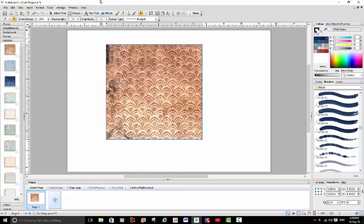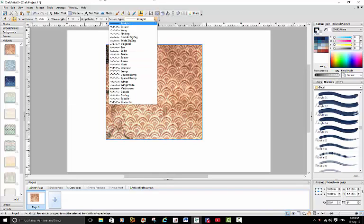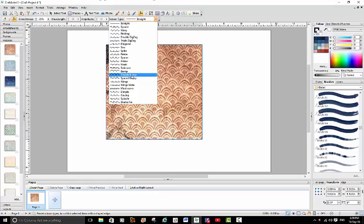However, I want to change this and I'm going to use the one I just had which was the double bump and I'm going to show you how to change this.